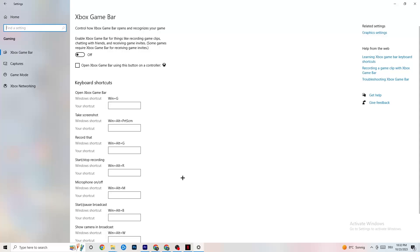Once you're in Gaming, click on 'Xbox Game Bar' and turn it off. The Xbox Game Bar consumes a lot of performance, and you need that performance for your game. Especially on lower-end PCs, having it enabled can lead to crashing or crash on startup issues, so just keep this turned off.